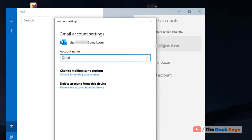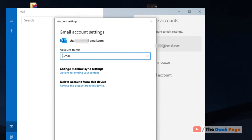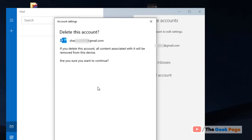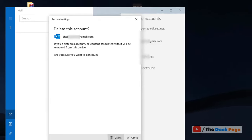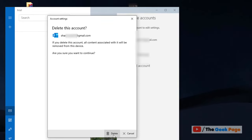Here you will see 'Delete account from this device.' Click on Remove, and finally click on Delete. Your account will be deleted and the email will be removed from the Mail app.